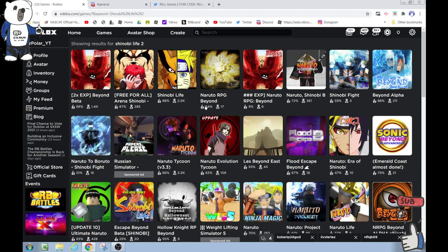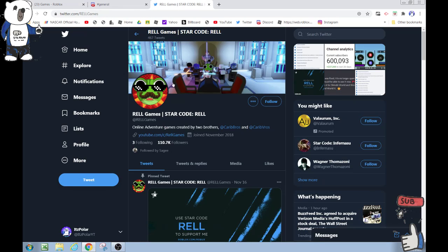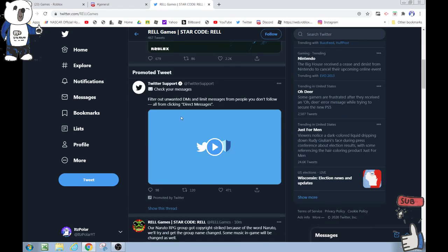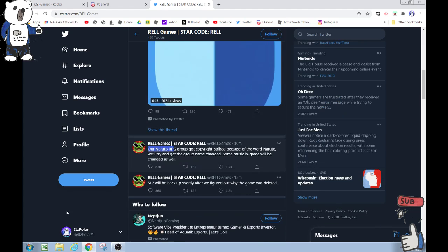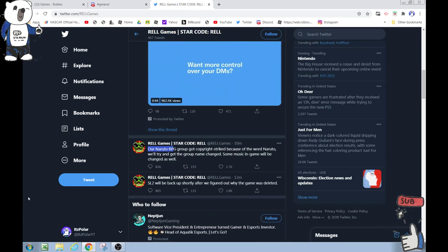Shinobi Life 2 had like 100,000 players. It's a Naruto Roblox game, and if we go to the Rel Games Twitter, which made Shinobi Life, we see here: 'Our Naruto RPG group got copyright striked because of the word Naruto.'